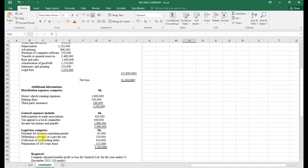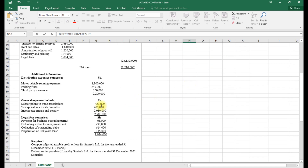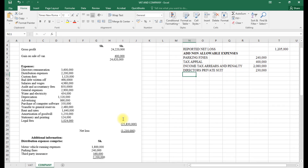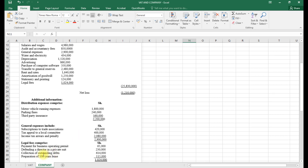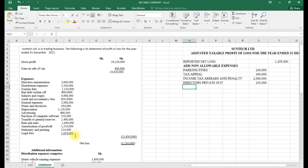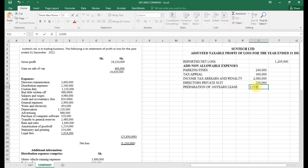Payment for a business operating permit is allowed. Defending a director in a private suit — director's private suit — of 230,000 is not allowed. Collection of outstanding debt is allowed. Preparation of a 100-year lease is not allowed, because in Kenya leases are allowed up to 99 years; anything past 99 years is not allowed. Preparation of the 100-year lease of 115,000 is not allowed.